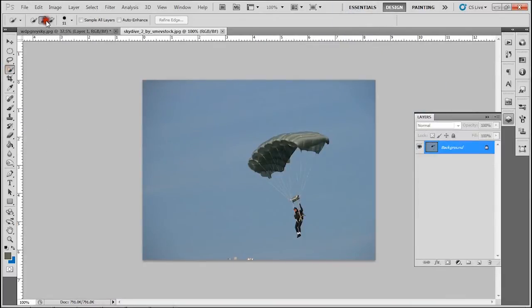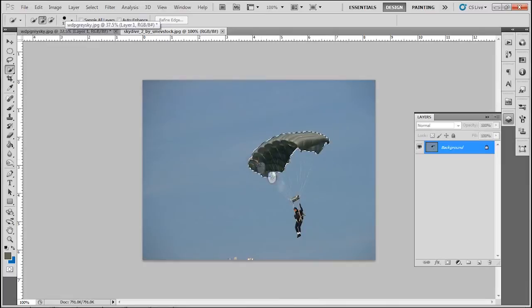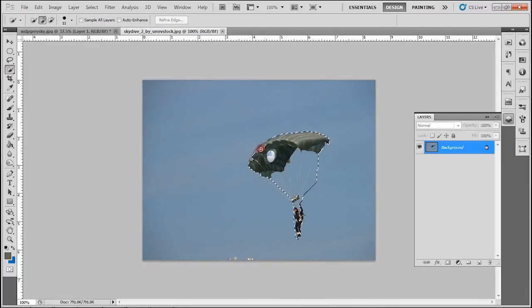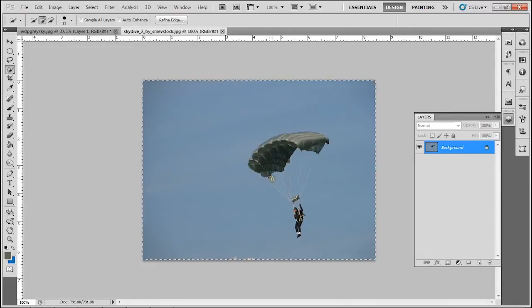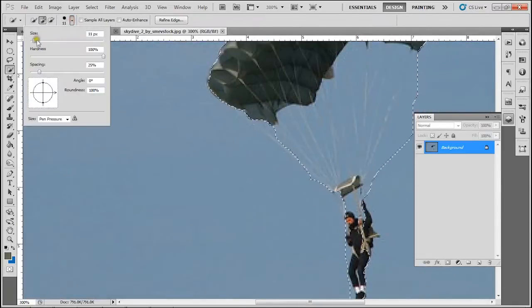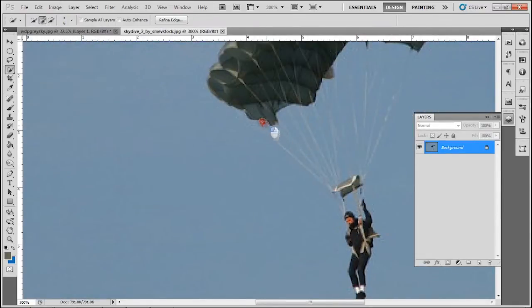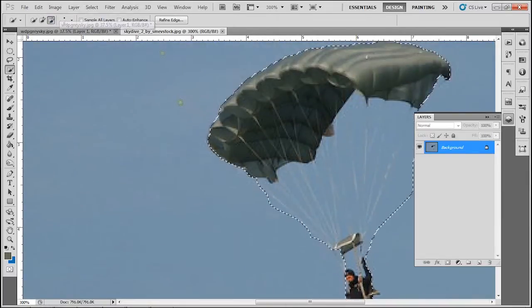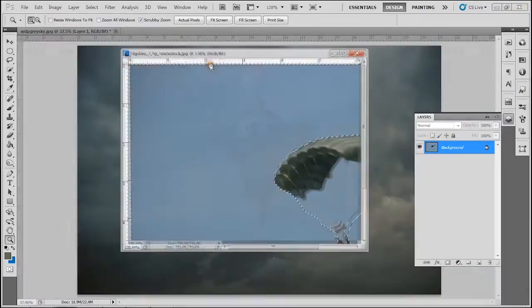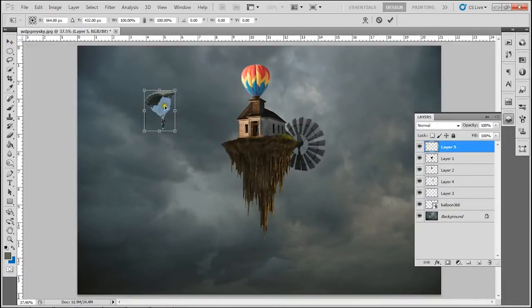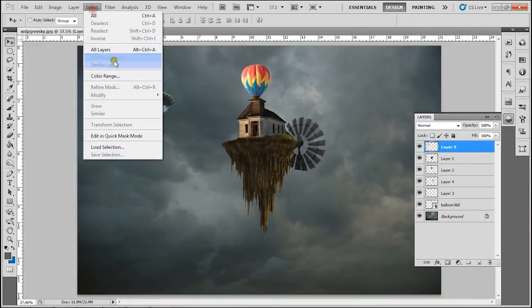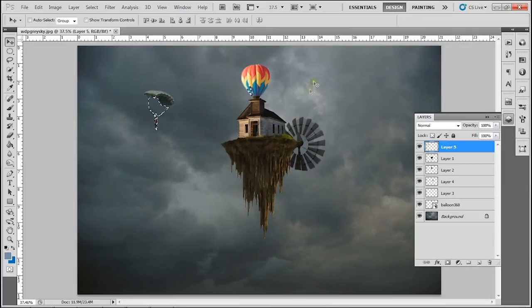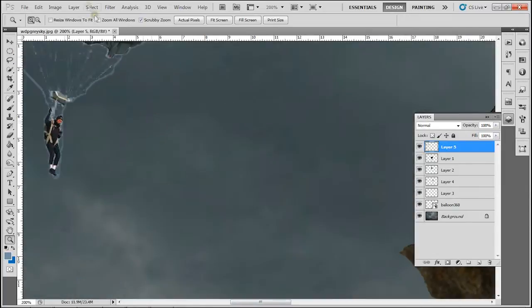Parachute man. You can add anything else besides the parachute man. Keep in mind with this whole tutorial you can use anything else as a replacement of any of these pictures. This is just to show you how to manipulate a picture. So be sure to just go wild with this. There's no limits with this one.